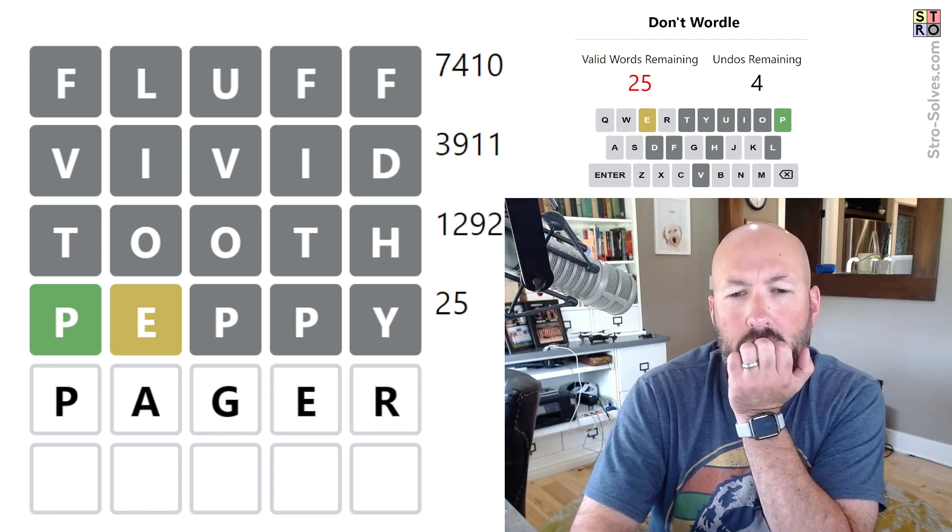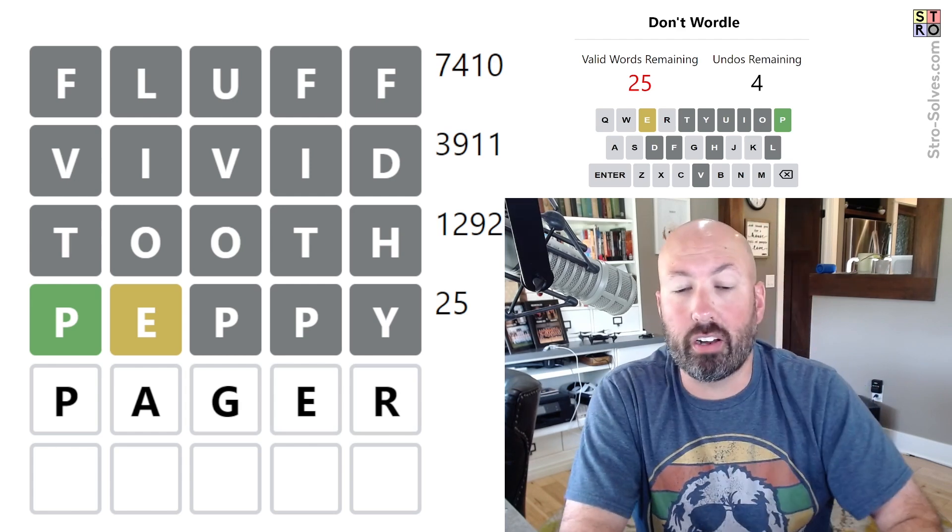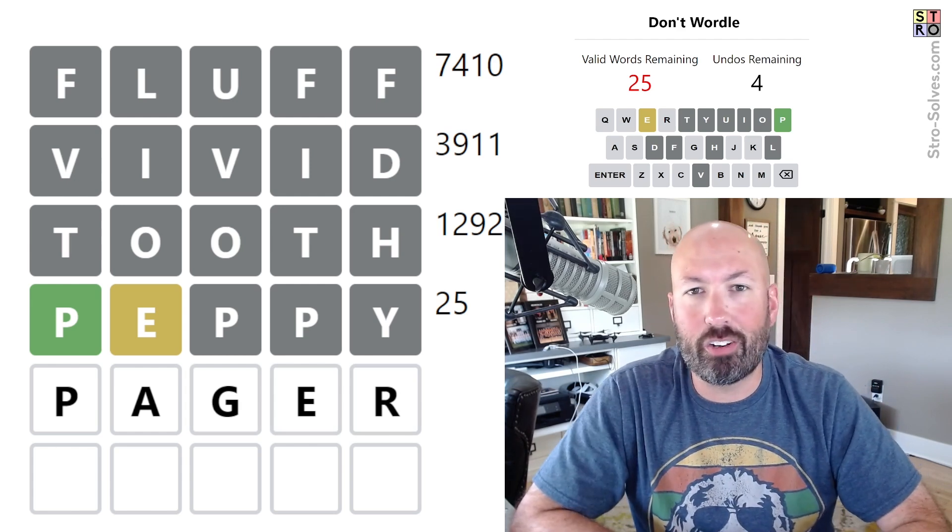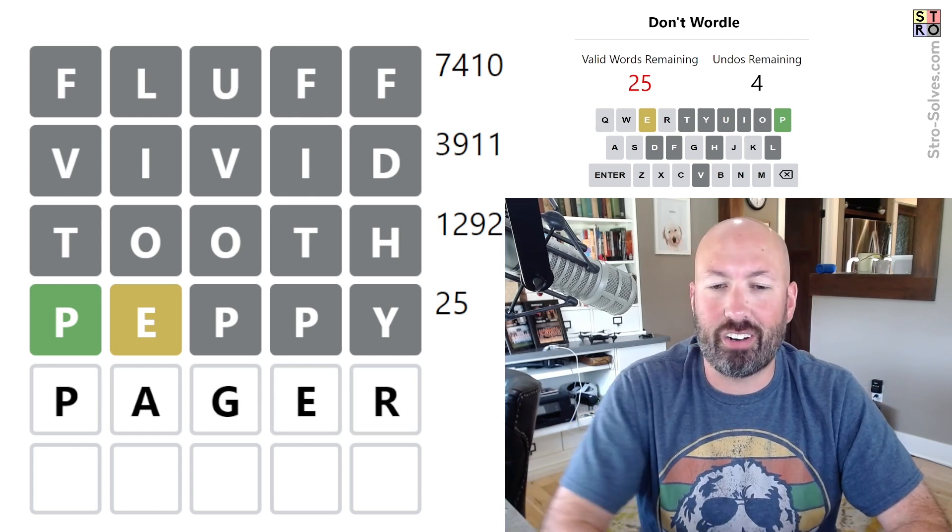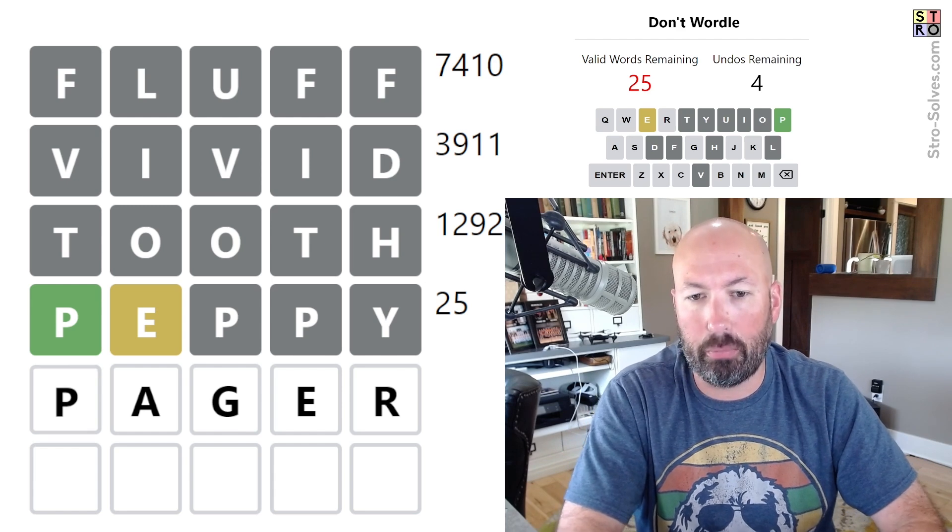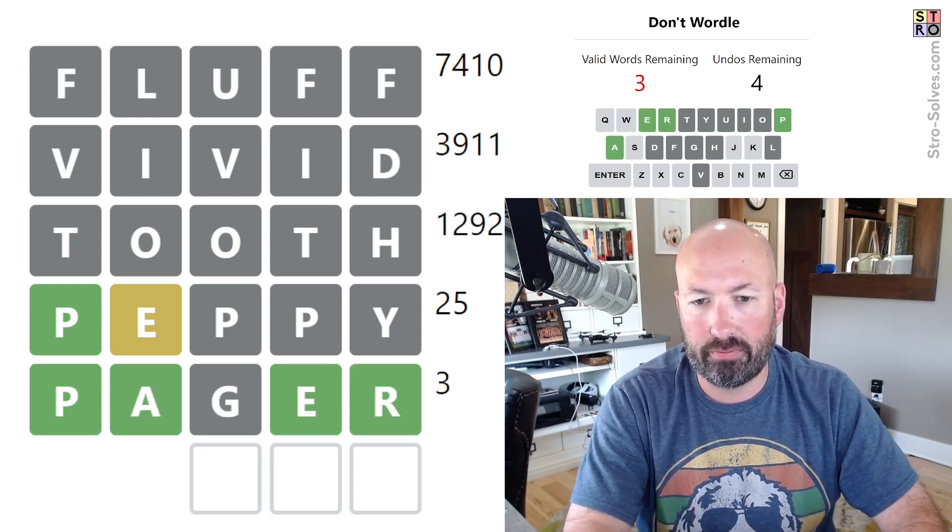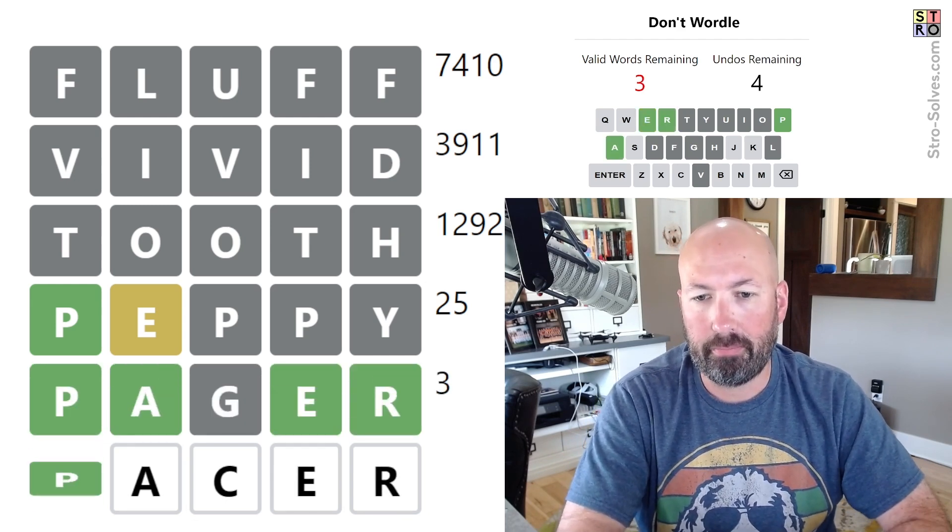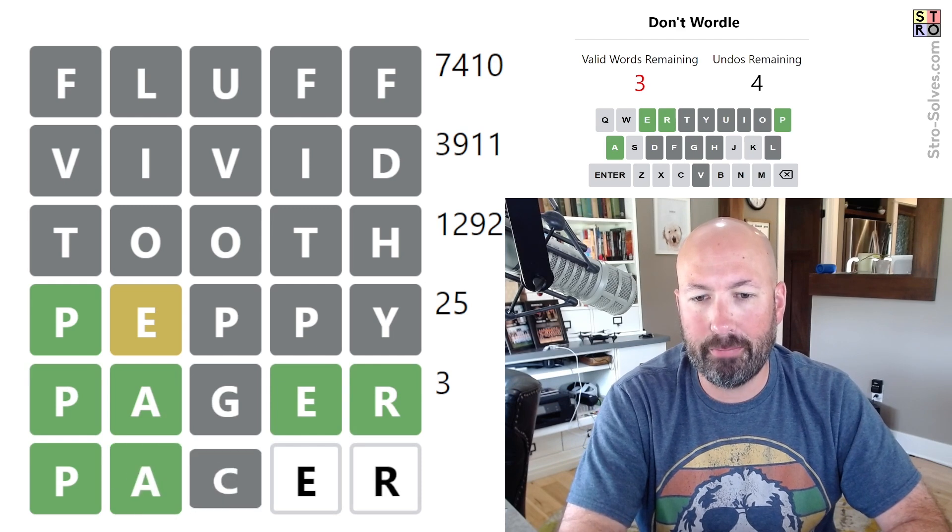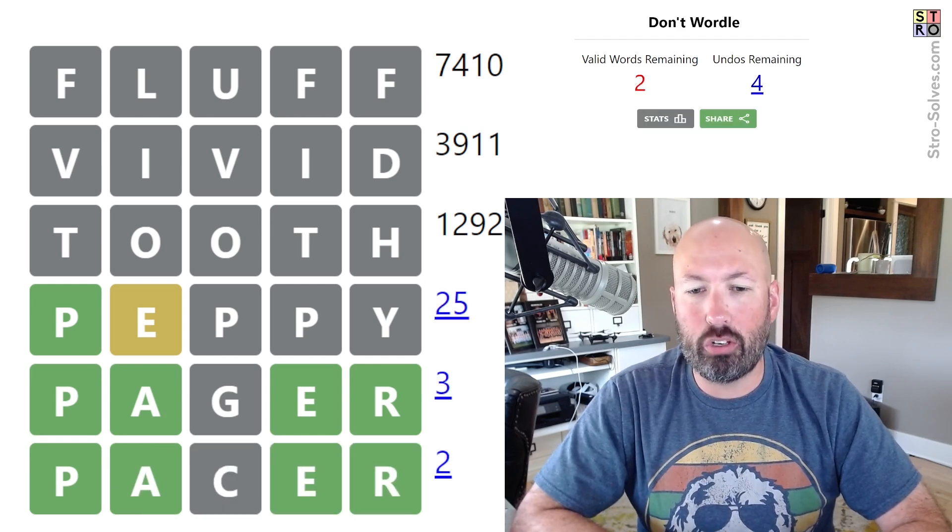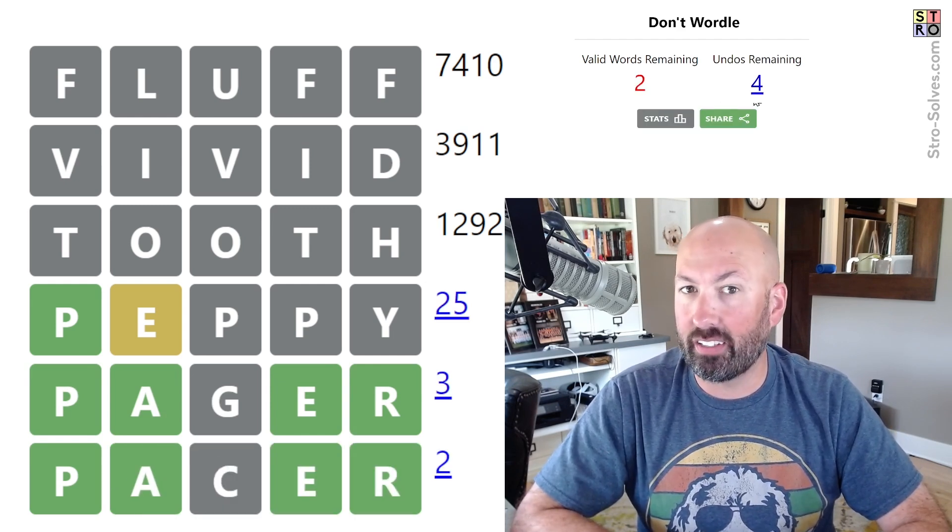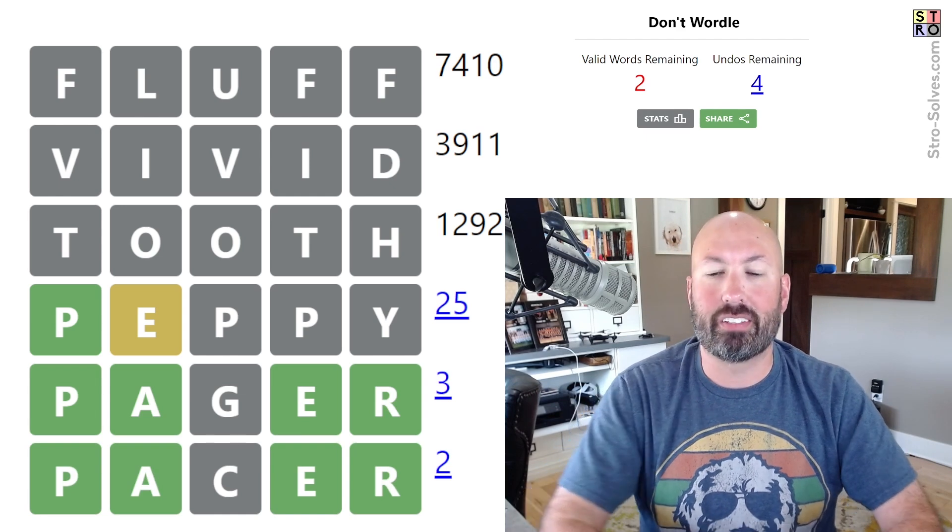Cause the answer is parer. Yeah, there was two R's. All of a sudden I couldn't remember what the starting word was. It was two R's. So it's parer. So we can do pager and then pacer and we'll be good. There we go. Parer.